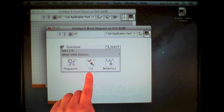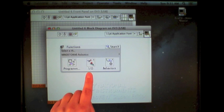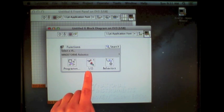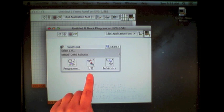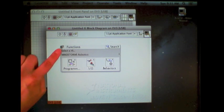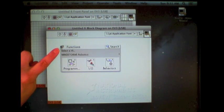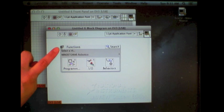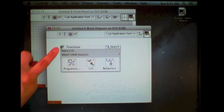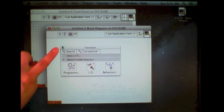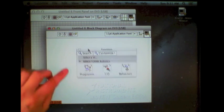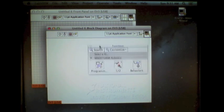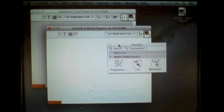For this program, since we want to turn the motor on, wait, and stop, we're going to be using the input-output. The palette itself can be locked in place by clicking this little thumbtack in the upper left. Doing so makes this a floating window that can be moved around.